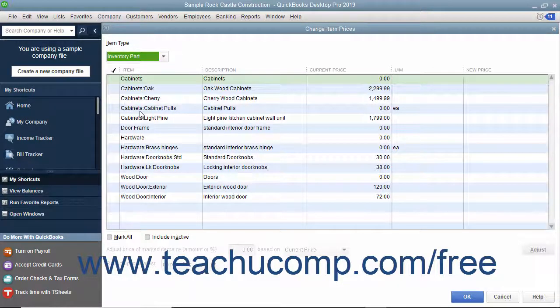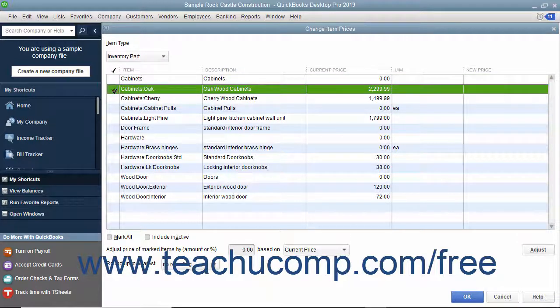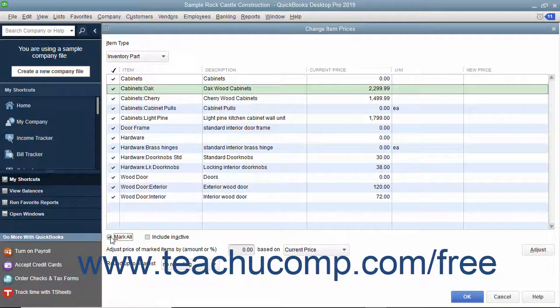To mark the items whose price you want to change, click into the leftmost column next to the items to mark them with a check mark. You can also check or uncheck the Mark All checkbox at the bottom of the window to help you in making item selections if needed.